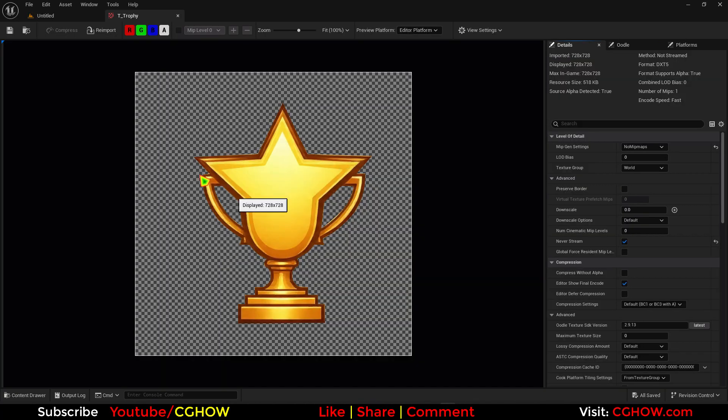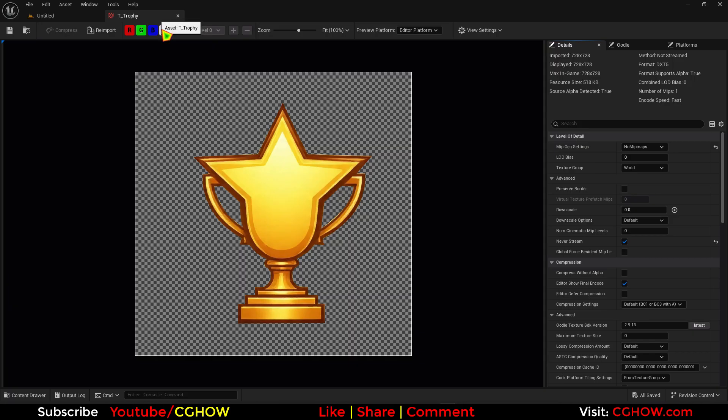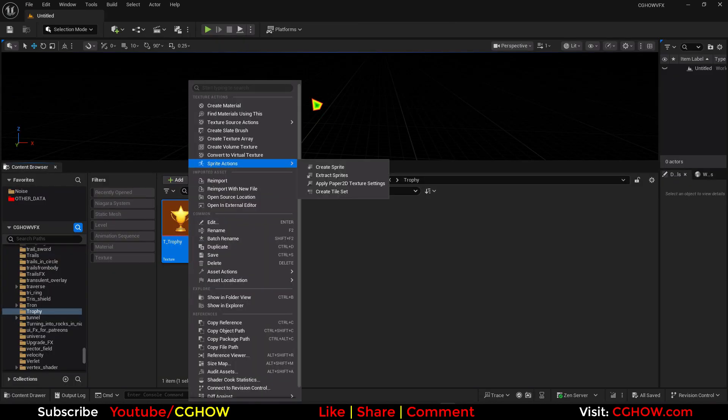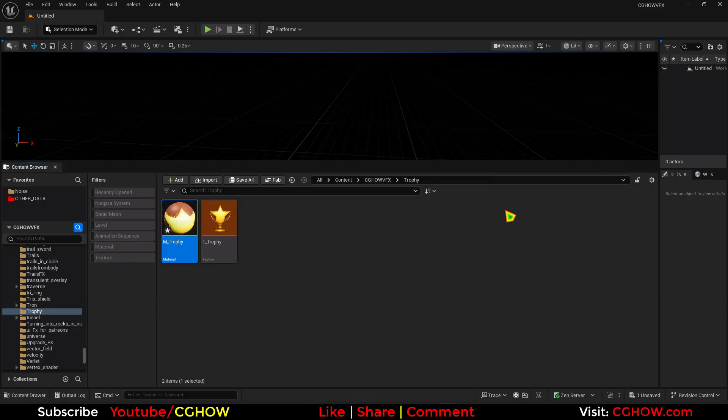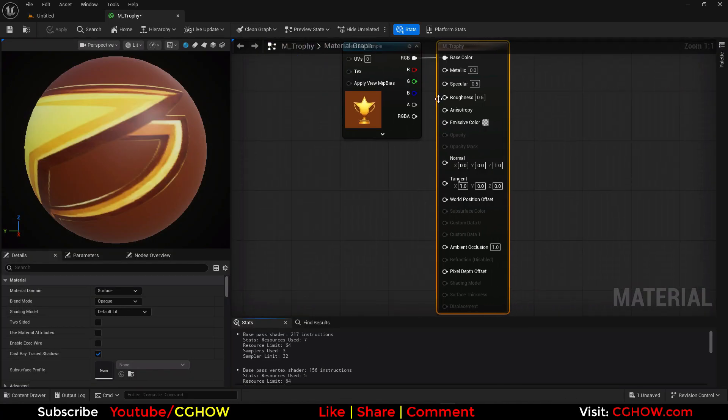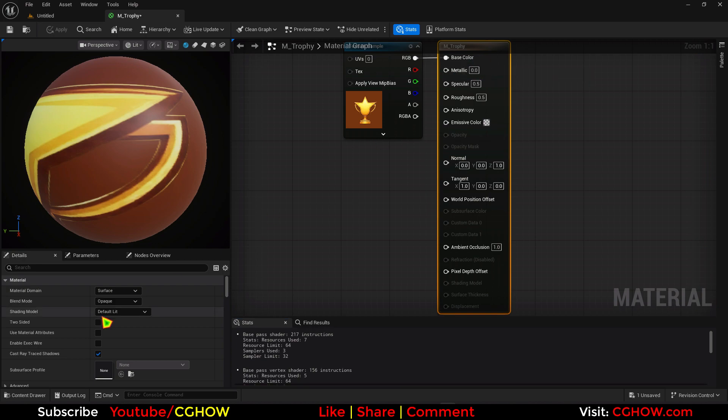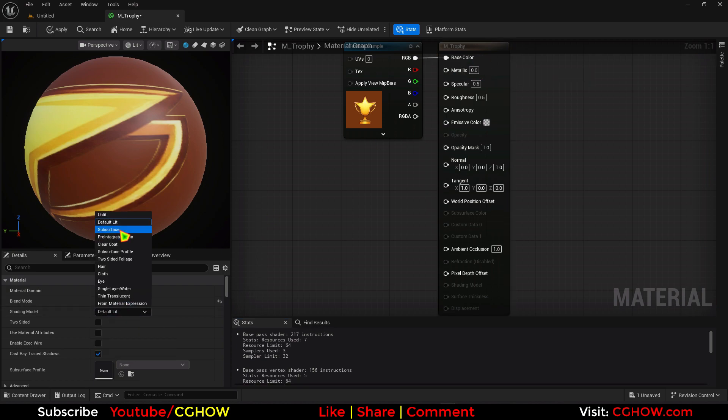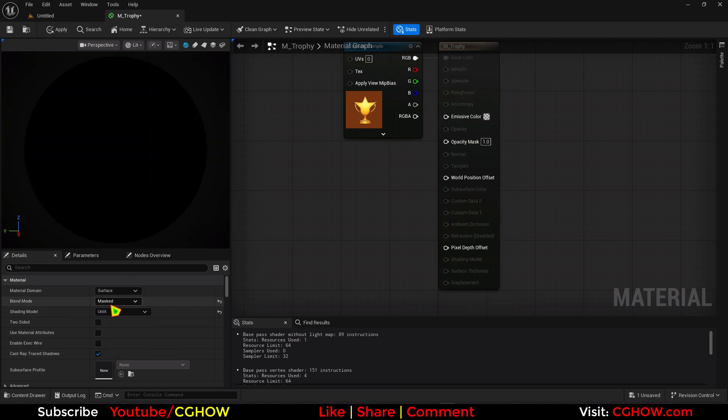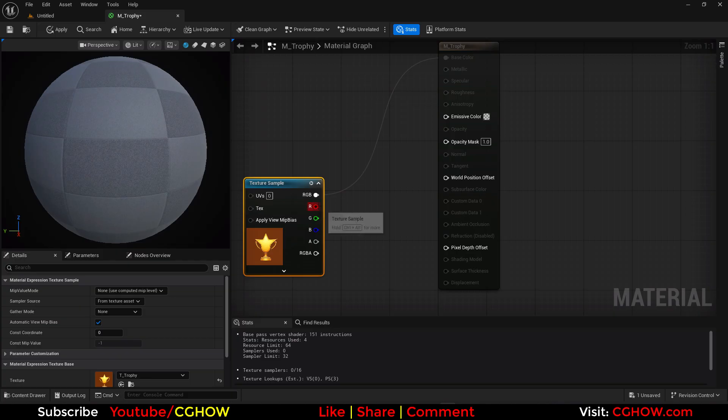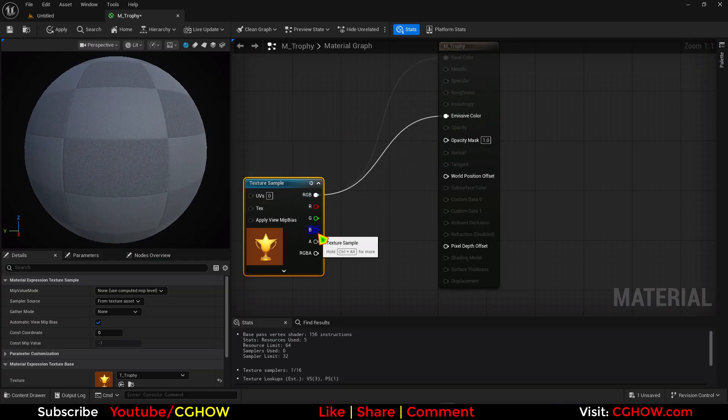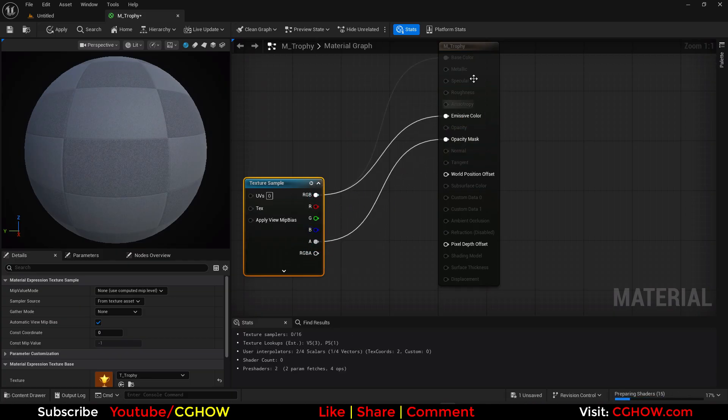So I have this texture, this trophy texture and it has with alpha, with background. So I'll just right click, make a material for this and it will be just masked and unlit, decided.